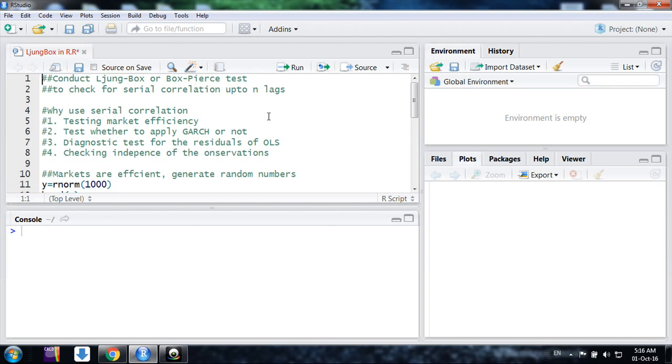First of all, we need to know why do we use these serial correlation tests at all. So first of all, I want to show here these are the basic reasons.